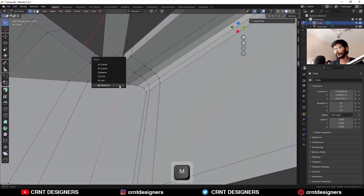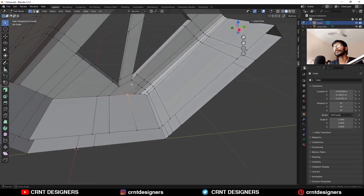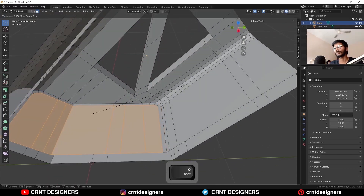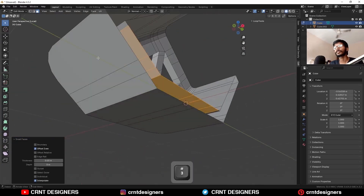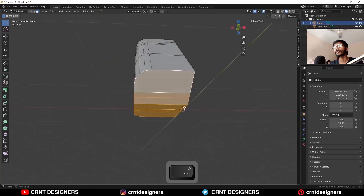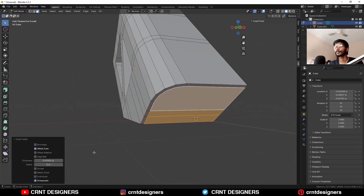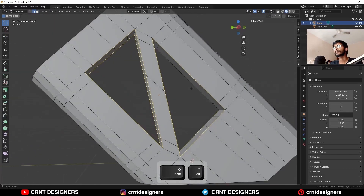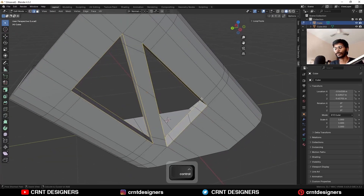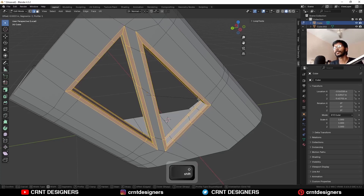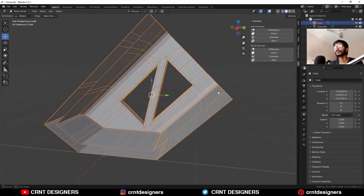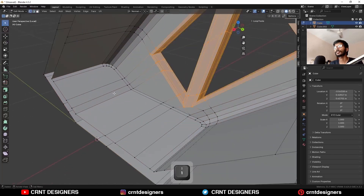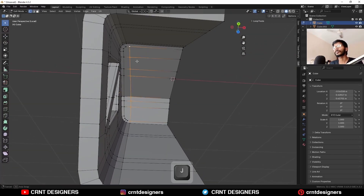Merge vertices here and you will get pretty much good topology. Just use the Inset operation in this way. Then you can select these edges and Ctrl+B to add bevel on them like this. Then you can create topology from the inner side a little bit — select these vertices and press J to join them.